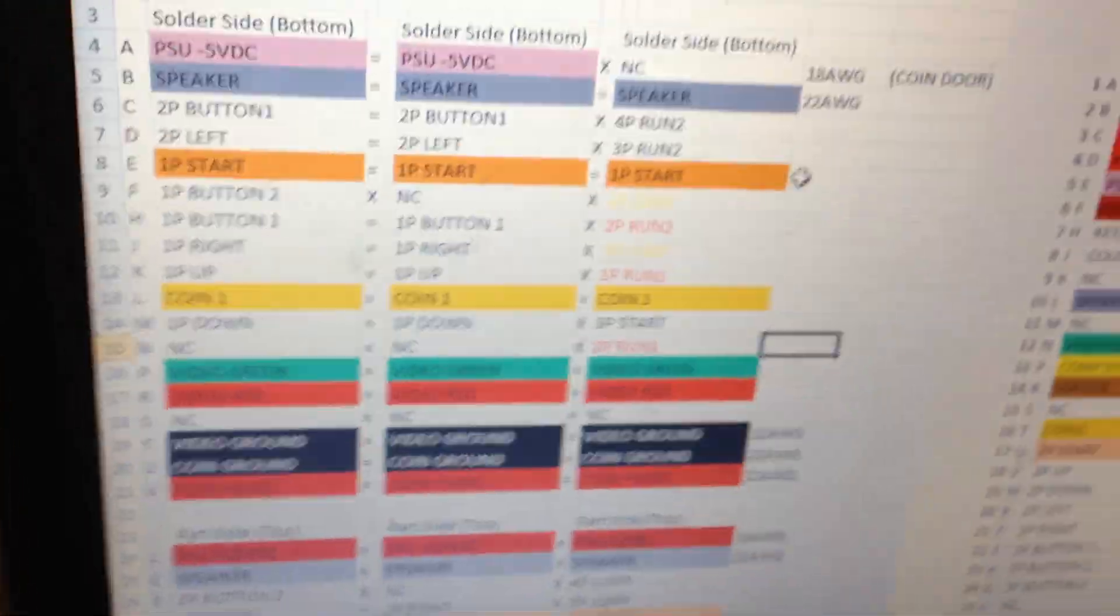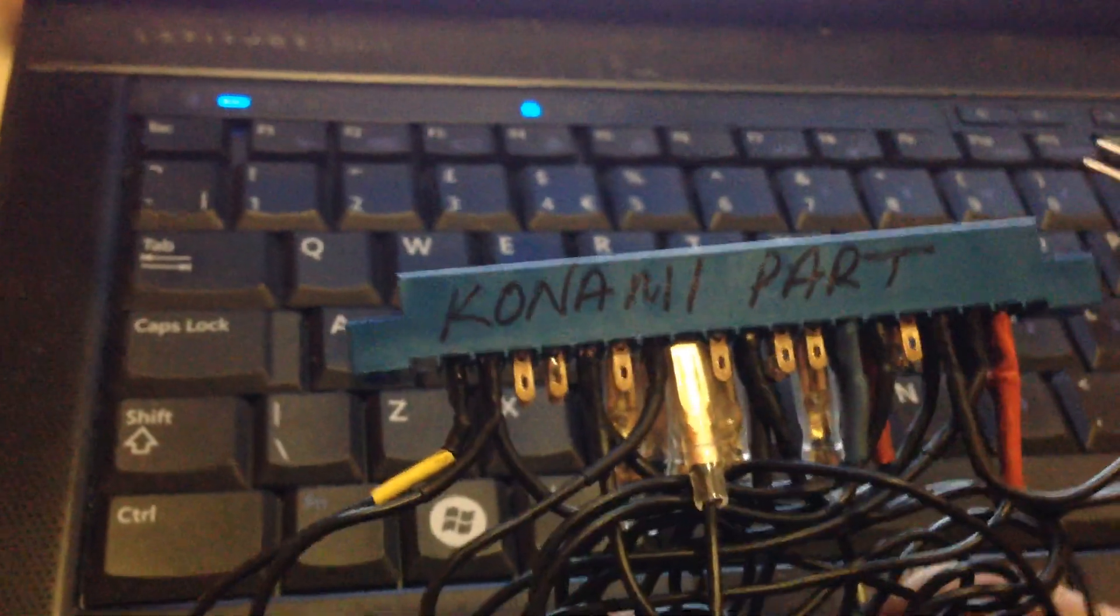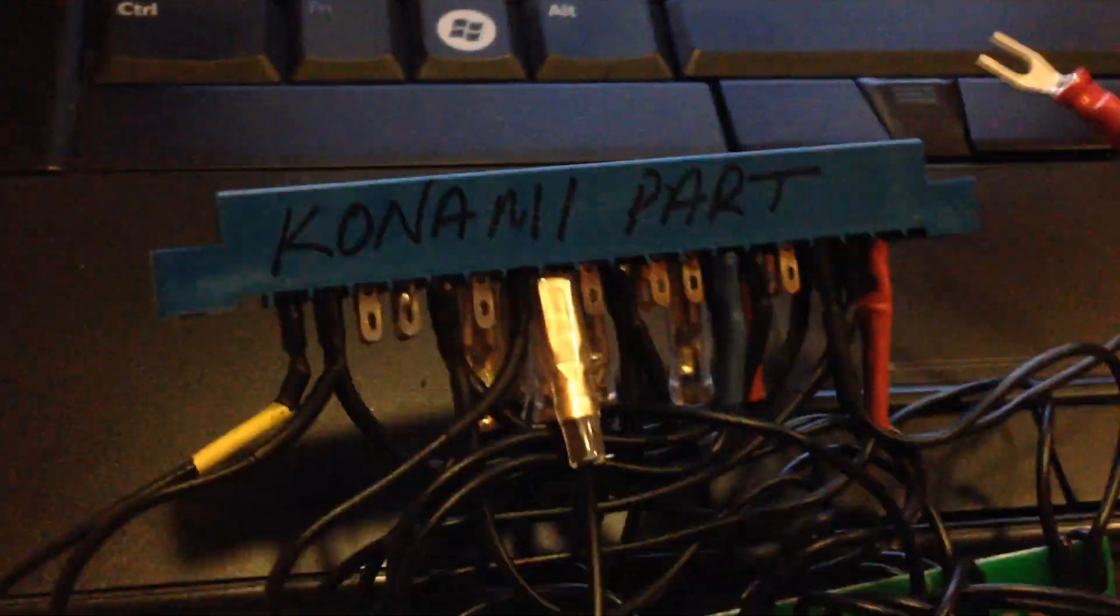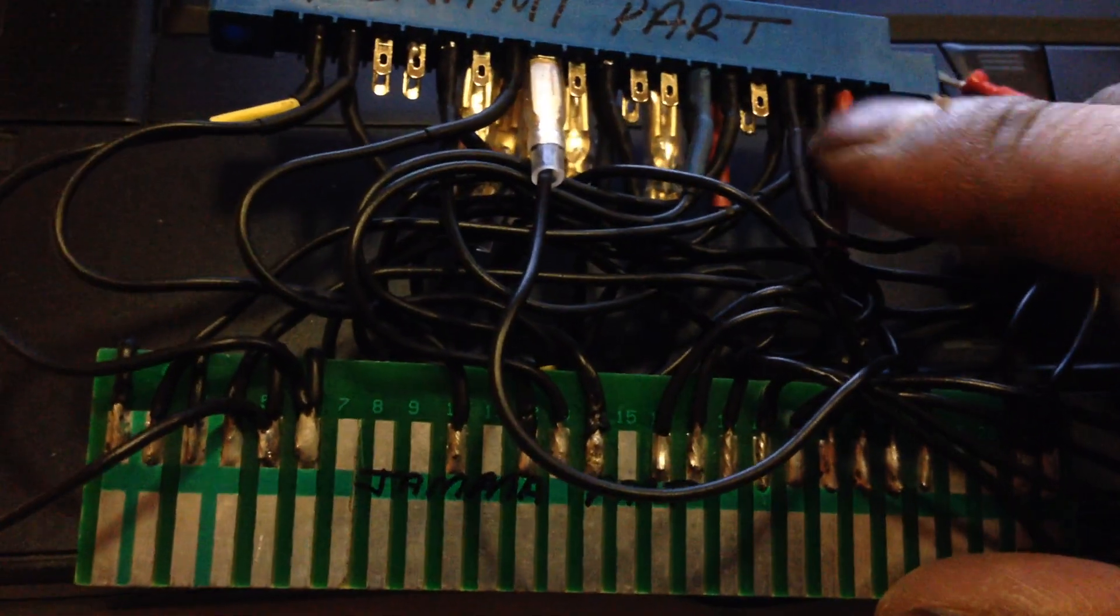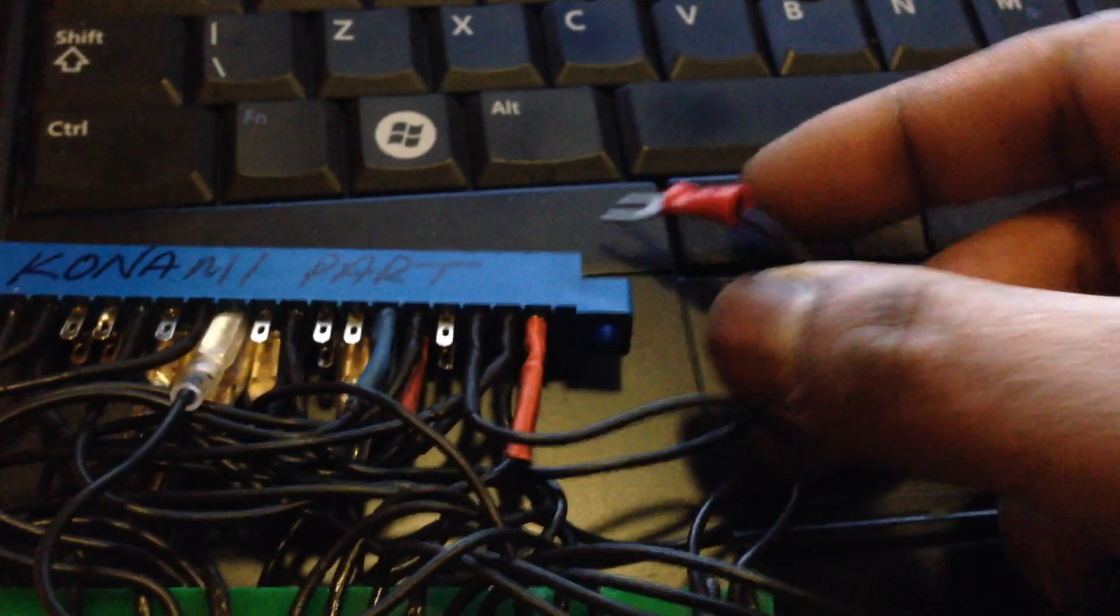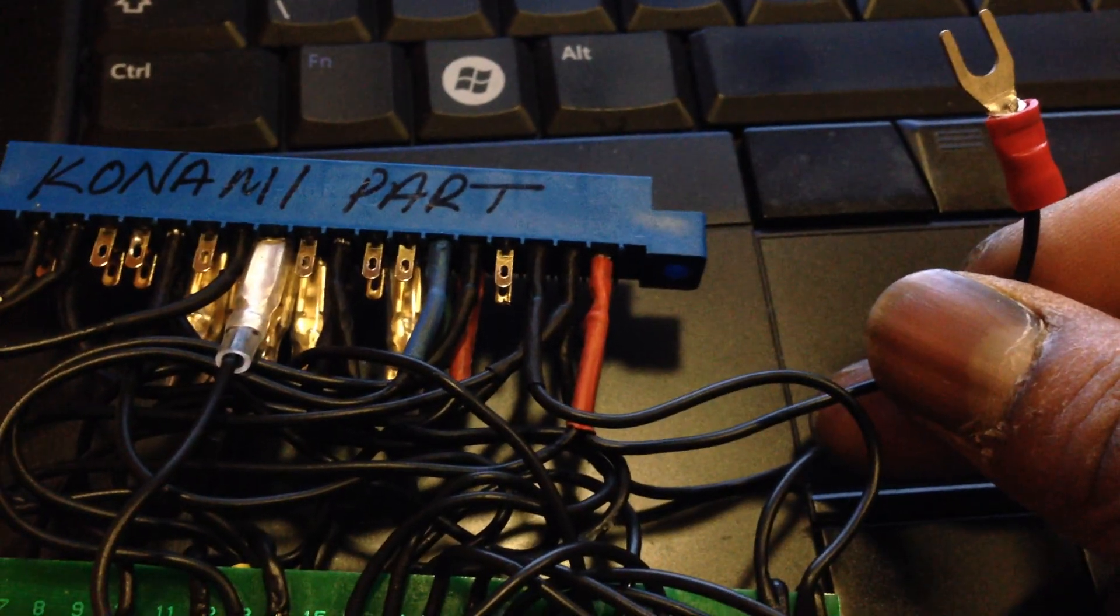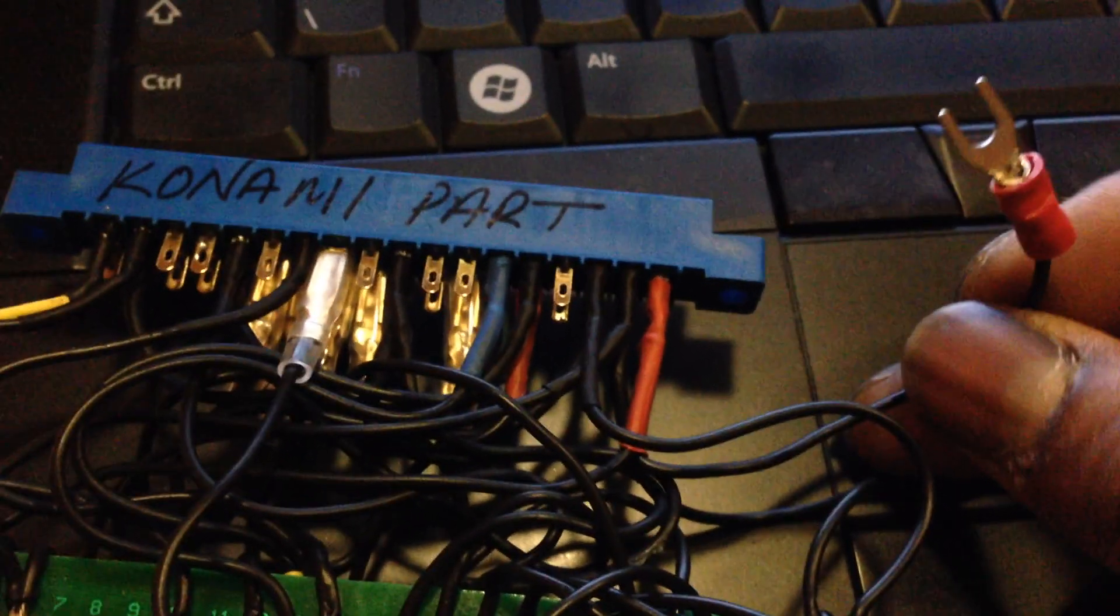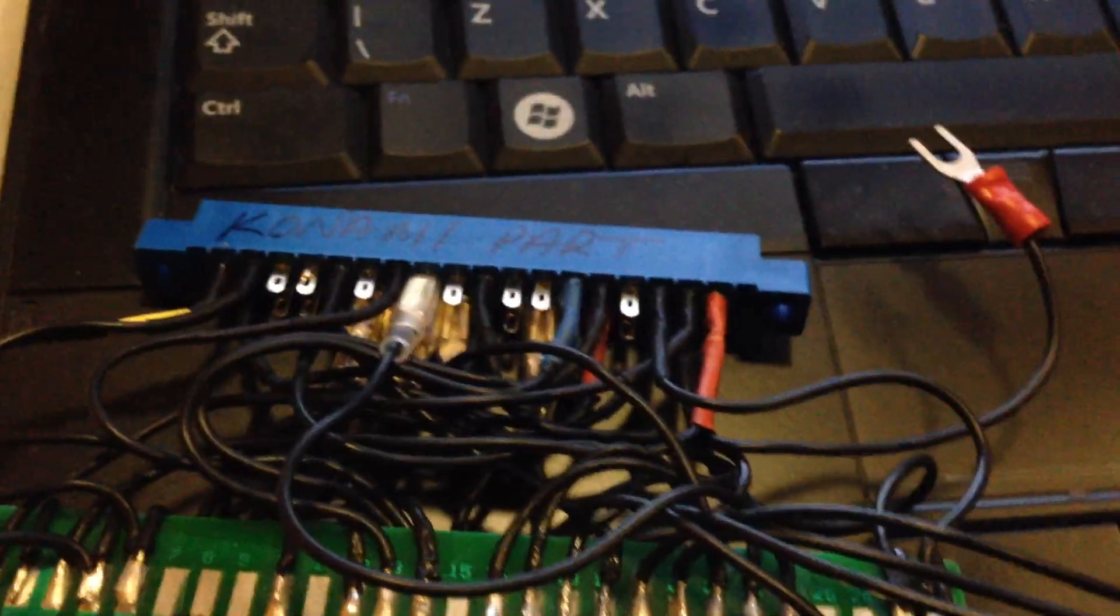And basically what I did, now I'll show you the part itself. Here's the part on the Konami side. So what I've done is my permanent leads, my plus five, my ground, they're permanently soldered to the JAMMA board. What I also did was this here. This is an extra five volt line just in case it's needed. You might want to light up some LEDs or something like that. So we've got an extra five volt there.